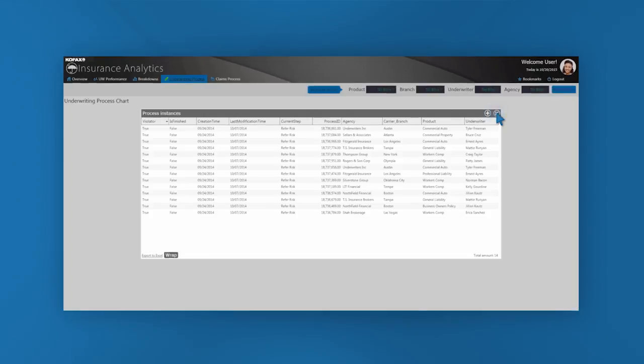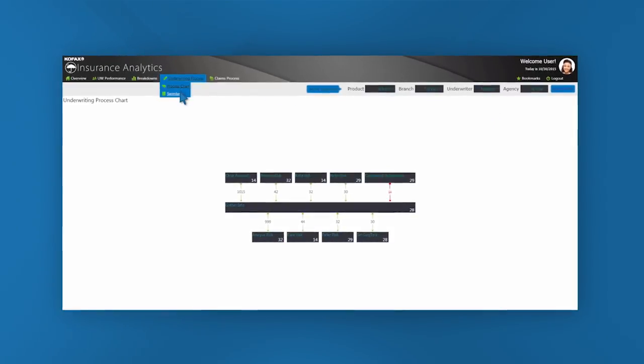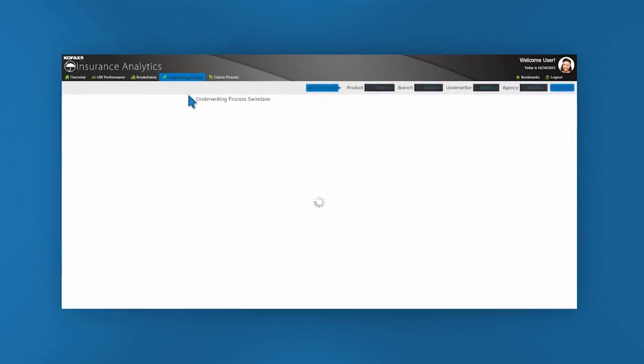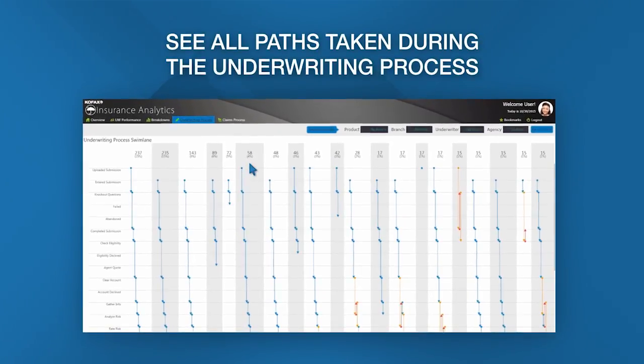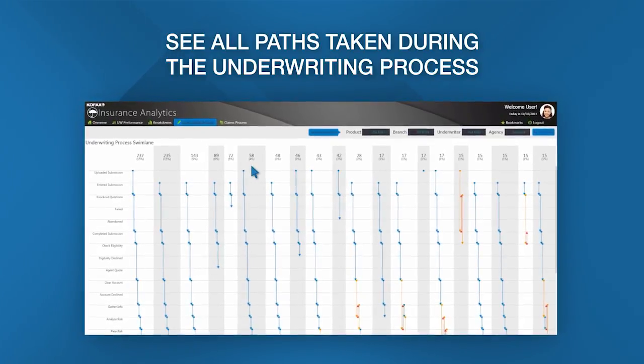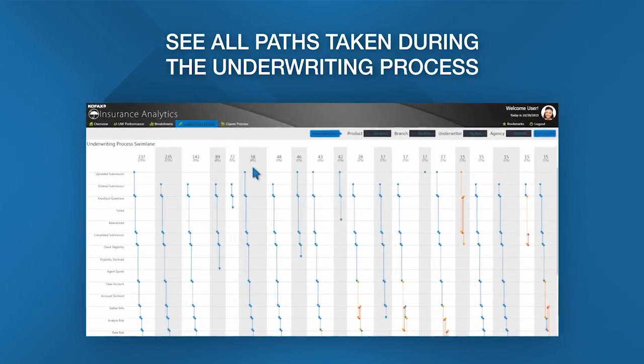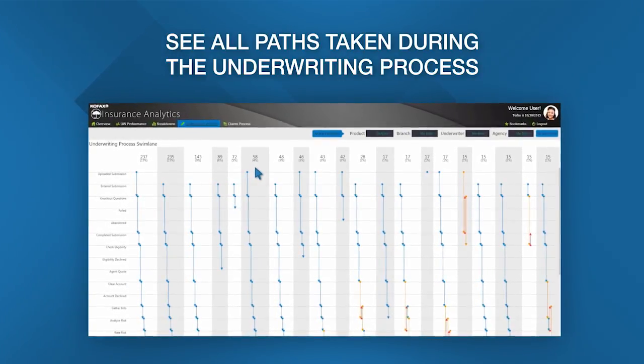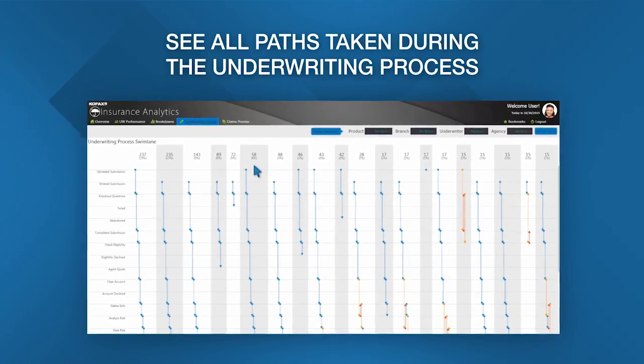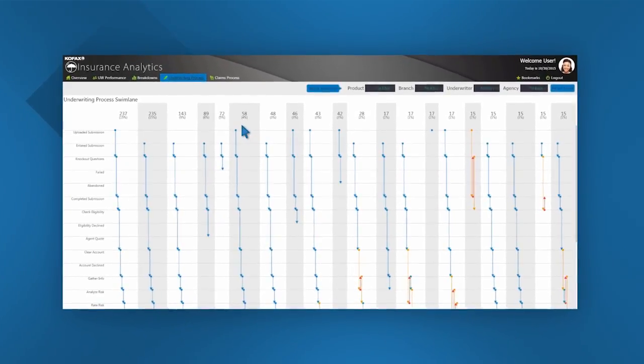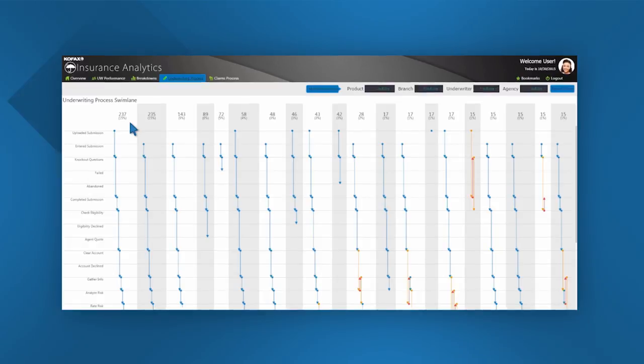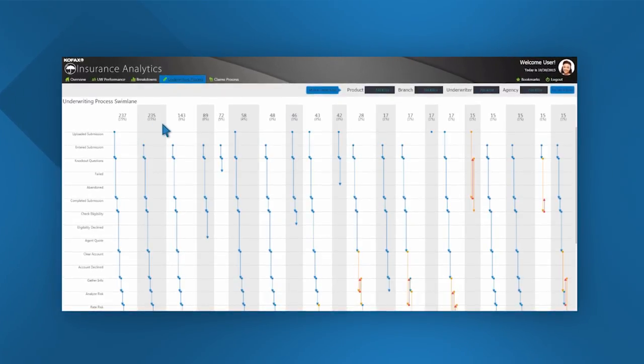Let's take a look at a way to visualize the same data a bit differently—that's by using the underwriting swim lane or flowchart. We can see here all the different possible paths the submissions have taken through our underwriting process, with the most common paths displayed on the far left.